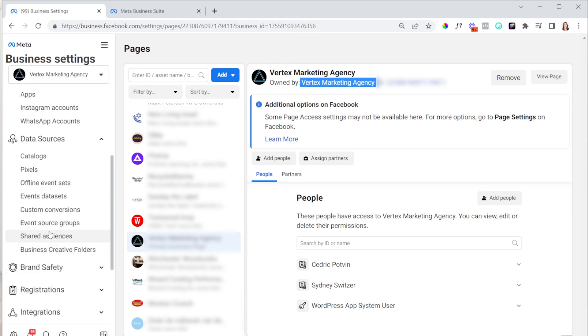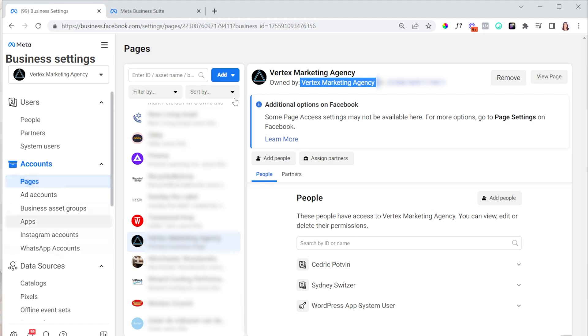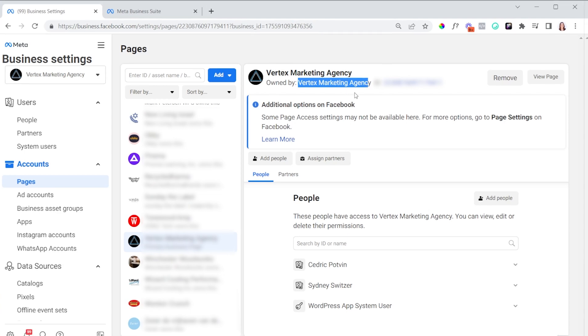The other assets in Business Manager we don't typically use as much, but make sure everything says 'Owned by' this Business Manager, and remove anything that's owned by a different one. This is usually a process we go through when first onboarding clients — organizing everything to make sure the correct Business Manager owns all the assets.